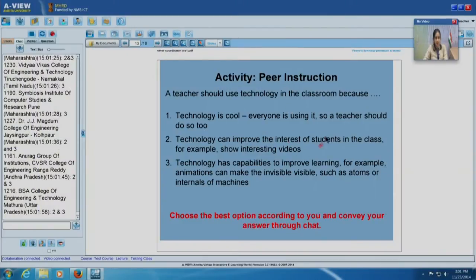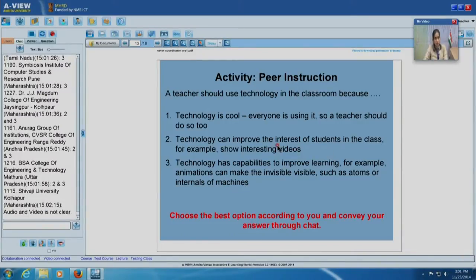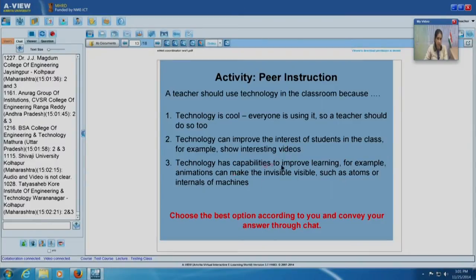If the reason for using technology stopped at interest, we could just demo videos. But what we really need to keep in mind is how to use technology to improve learning. As teachers, reason 3 is what we really have to keep in mind very strongly. Reasons 2 and 1 may also be important but may not be as important as reason 3. In the actual workshop, following such a question we would look at how technology can be used to improve learning, then how it can be used to generate interest.